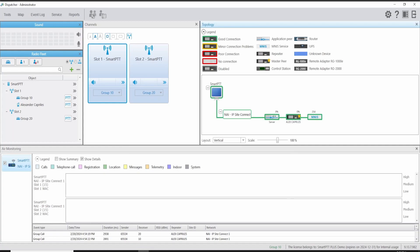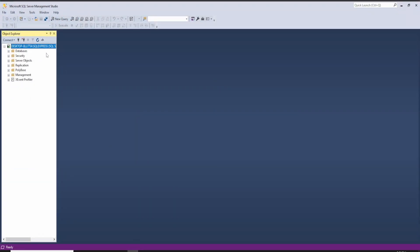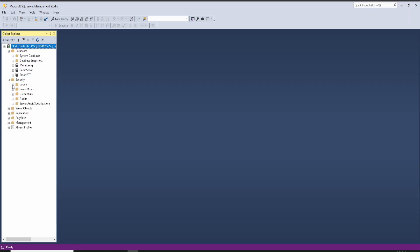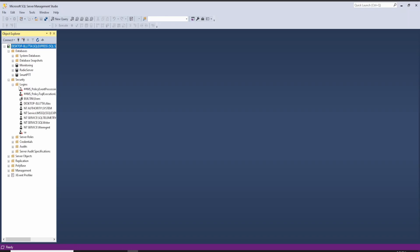Click Finish. We are going to open our SQL Management Studio. On Databases, we can see the Monitoring, Radio Server, and the SmartPTT database for the console. In this computer, we already installed the Radio Server as well, and it is connecting to the Monitoring and Radio Server database. On Security, Logins, we can see all the different logins possible for this connection.